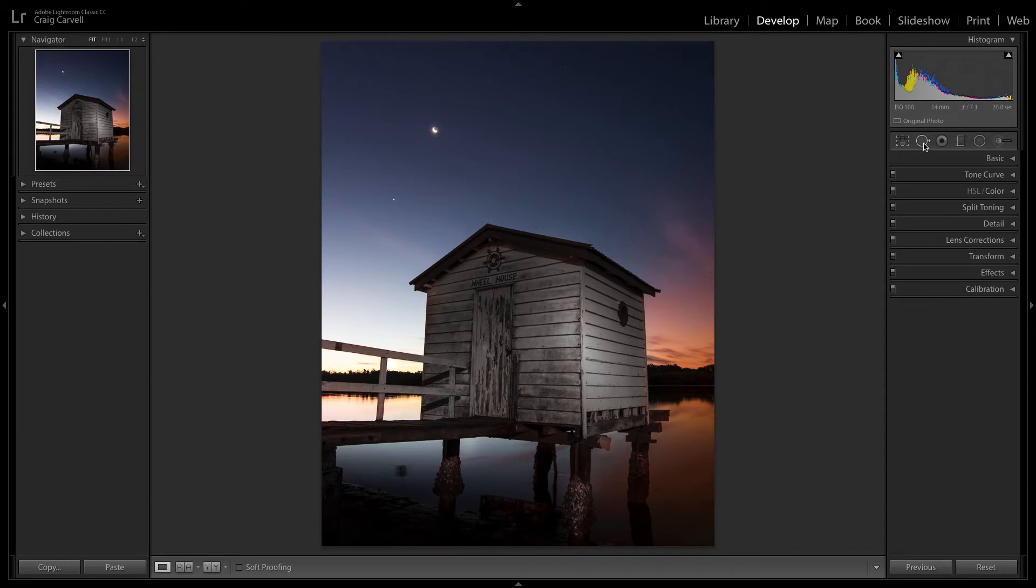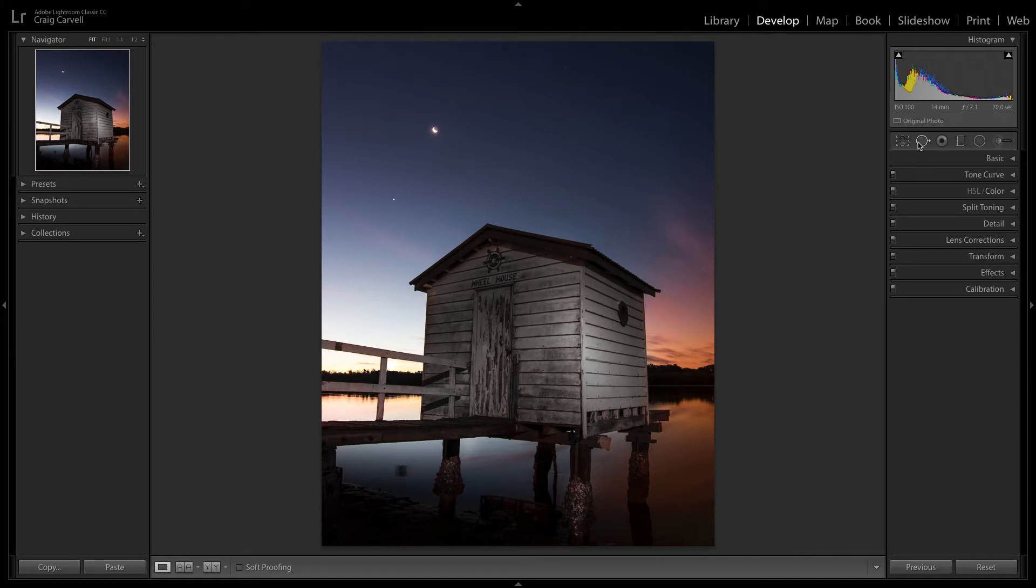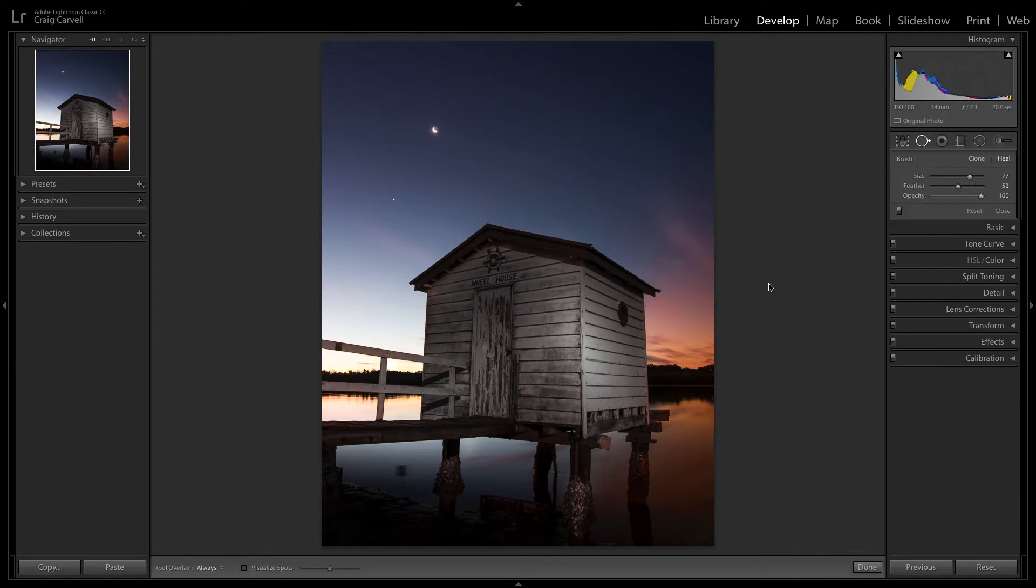Normally the spot removal tool is really to do what it says—to remove things usually. I'll just grab the spot removal tool over here and click on that.